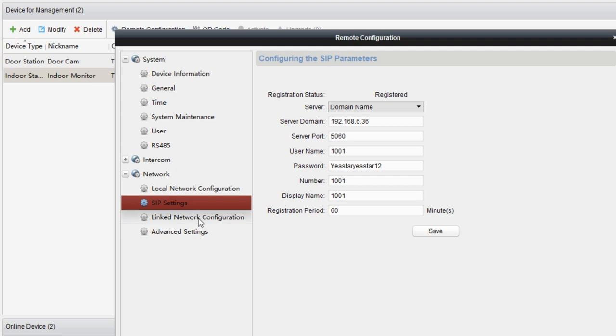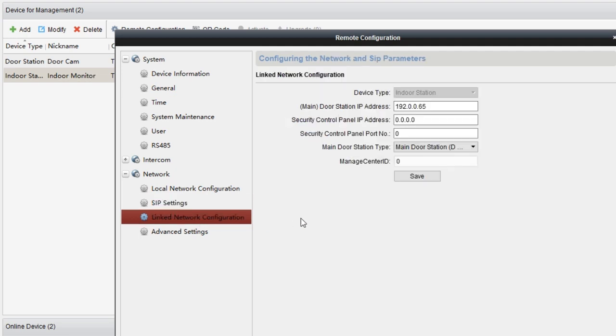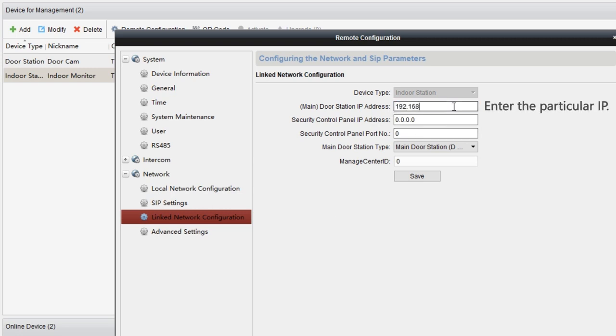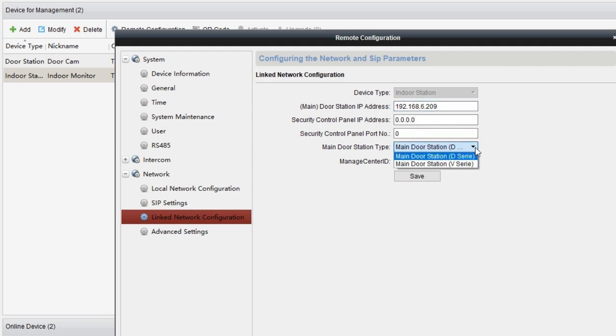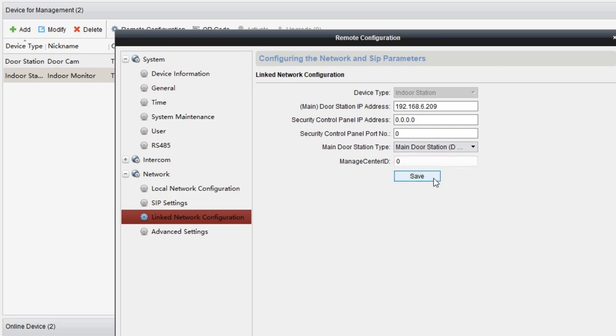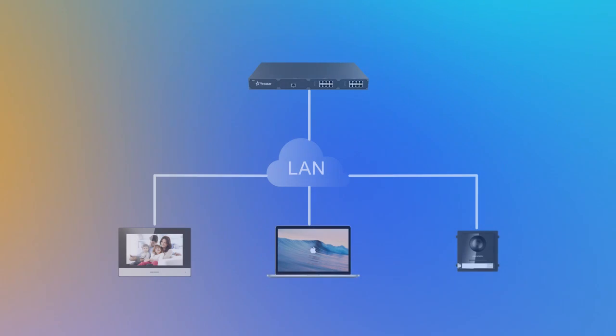Now we can choose link network configuration. In main door station IP address, just enter the particular IP. In main door station type, select main door station. Now, our S-Series PBX and Hikvision video intercom stations are connected as a unity. Calls between the indoor station and the door station are ready to go.